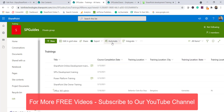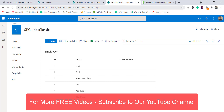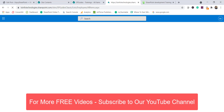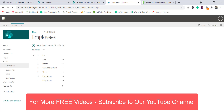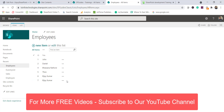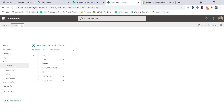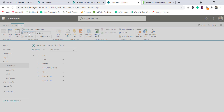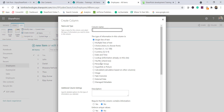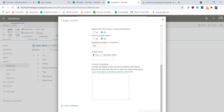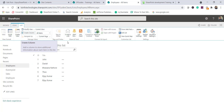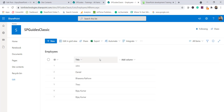Now I'll show you how the location column behaves in a classic SharePoint list. If you switch to the classic version of this list and go to the List tab, then click 'Create Column', you will not see the location column here. So we cannot directly add the location column in a classic list.